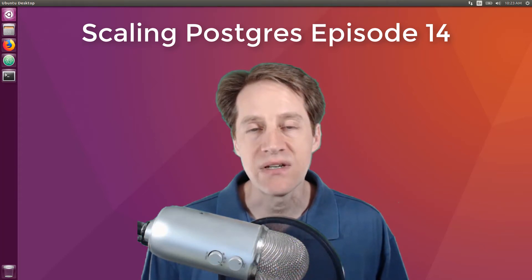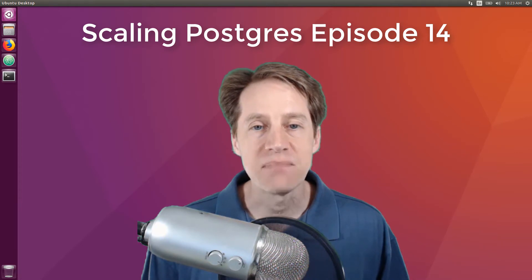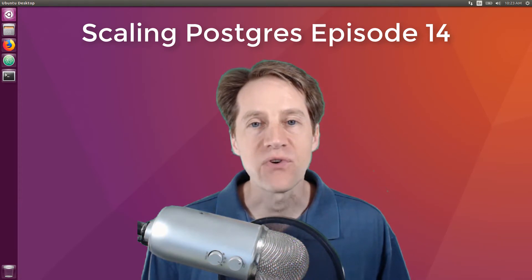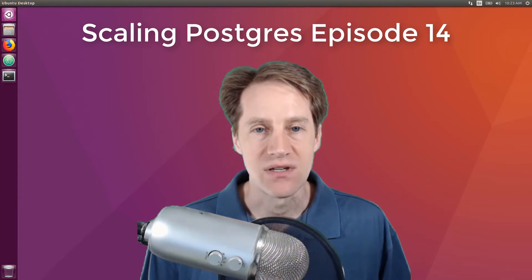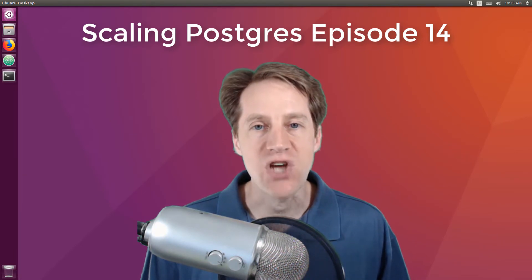In this episode of Scaling Postgres, we talk about Postgres 11, multi-tenant scale, trigger speed, and full-text search. I'm Creston Jameson, and this is Scaling Postgres, episode 14.